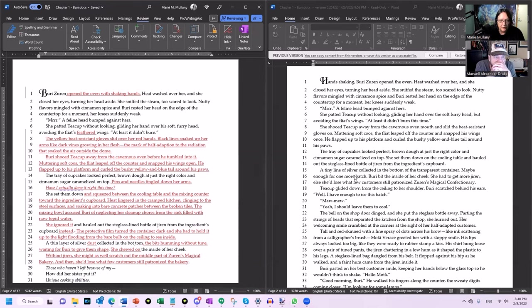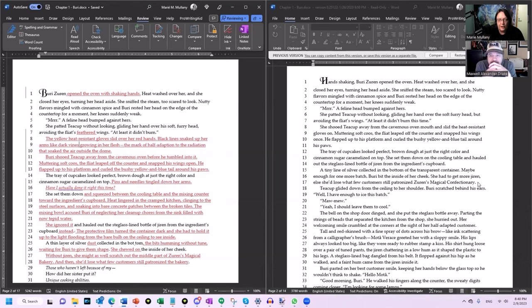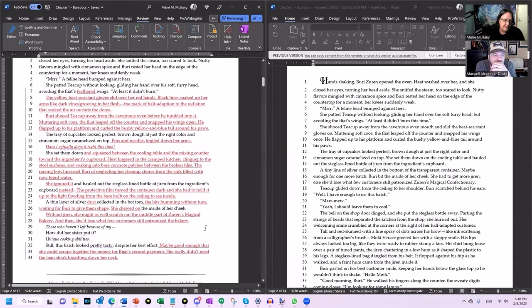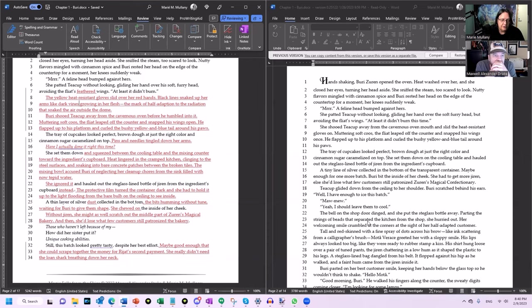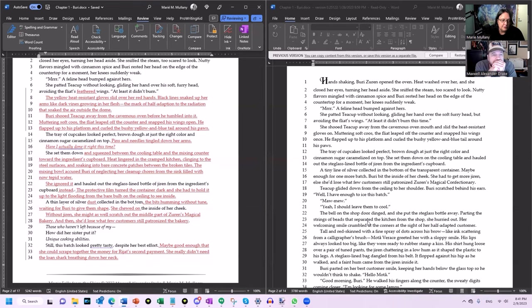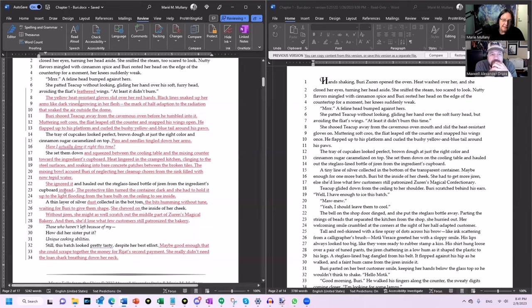So you need to establish that kind of up front. Buri shooed teacup away from the cavernous oven before he tumbled into it. And he flutters away. But then we come to the part that's really changed. So in the first edition, it said, 'The tray of teacups look perfect. Brown dough with just the right color and cinnamon sugar caramelized on top. She set them down on the cooling table and hauled out the steglass lined bottle of jiren from the ingredients cupboard.' That's a fine workman-like paragraph. But the contrast is: 'The tray of cupcakes look perfect. Brown dough with just the right color and cinnamon sugar caramelized on top. Pins and needles tingled down her arms. Have I actually done it right this time?'